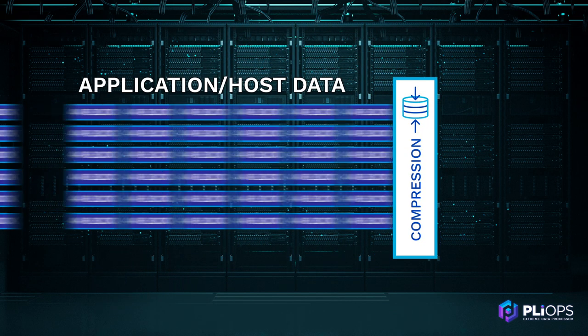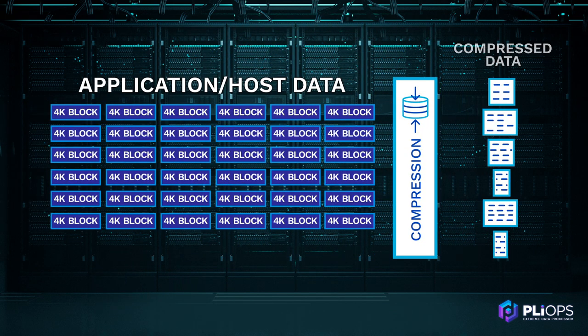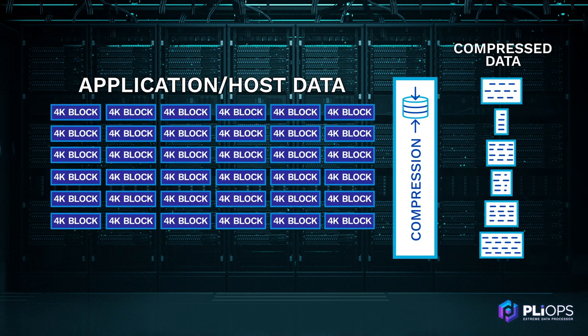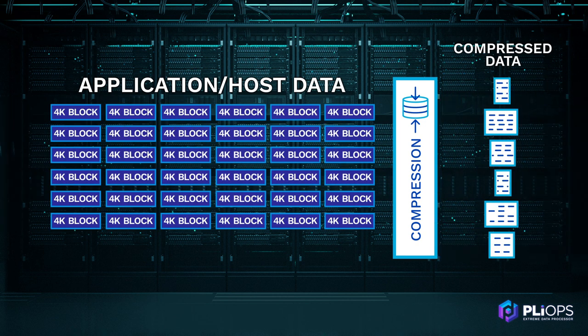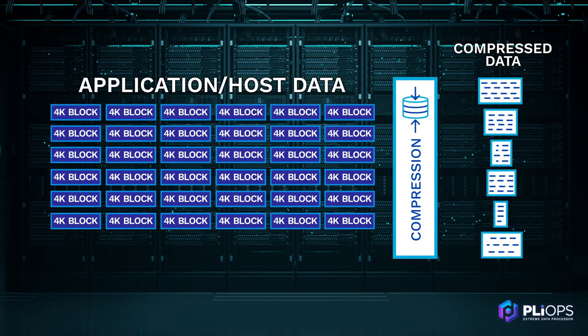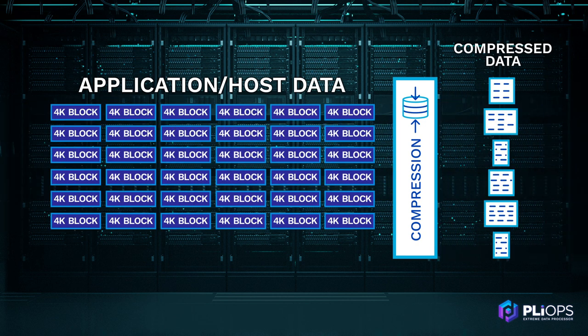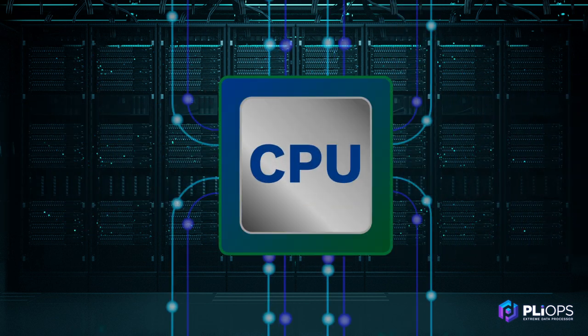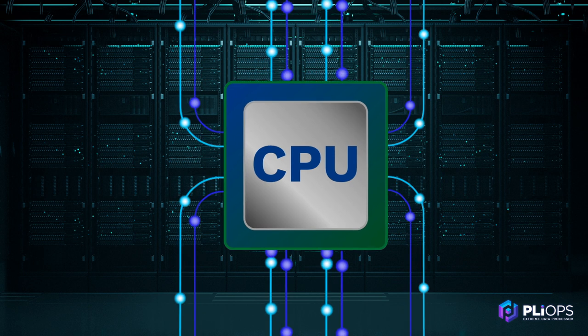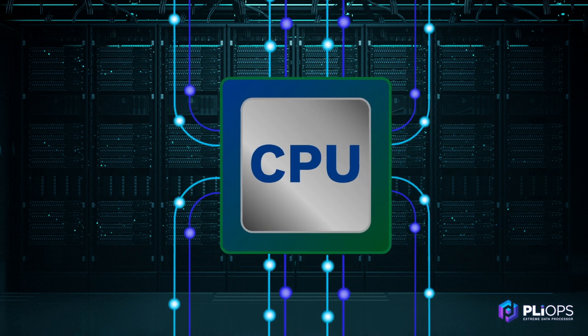Second, XDP's integrated high-speed compression greatly reduces data, even after software-based compression, while freeing the CPU from this burden.